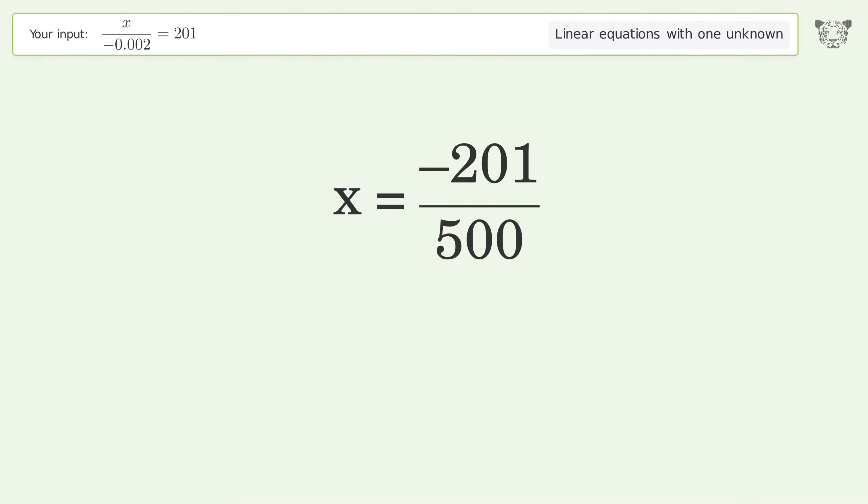And so the final result is x equals negative 201 over 500.